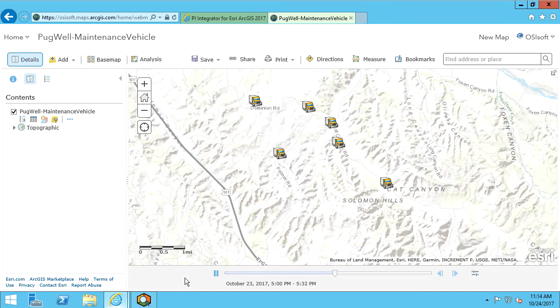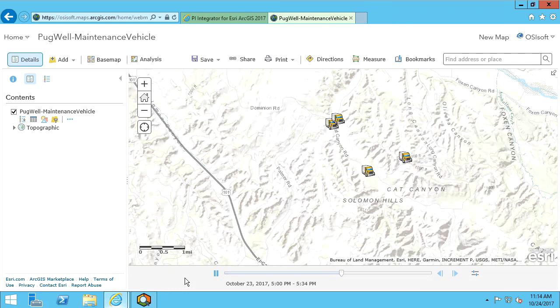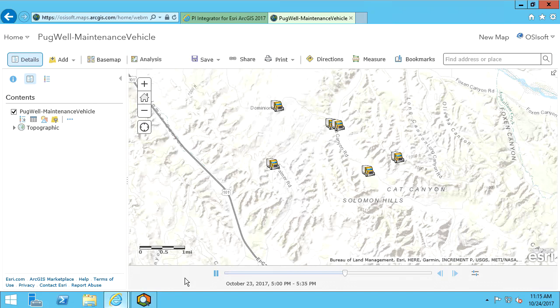And with that, we have configured a time-enabled feature layer so that the PI Integrator for Esri ArcGIS can deliver historical PI System data to the ArcGIS platform.